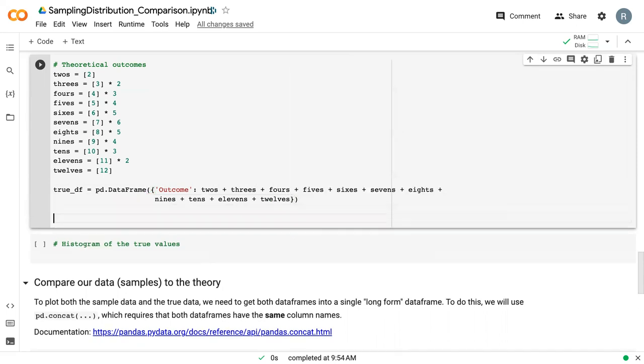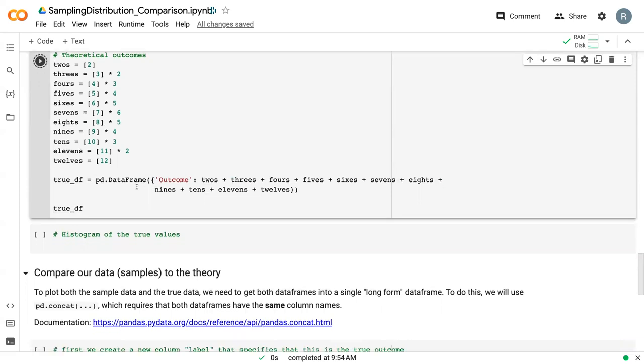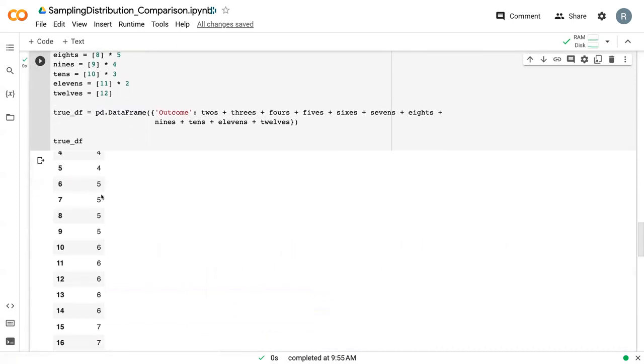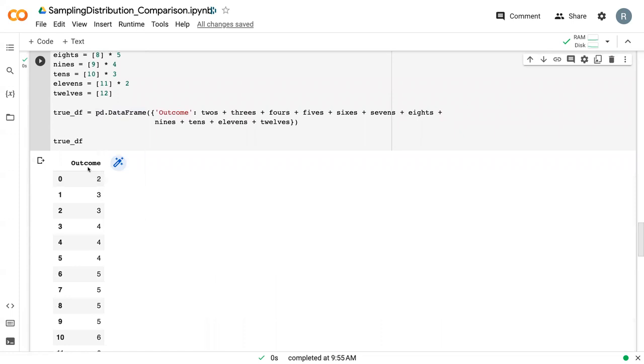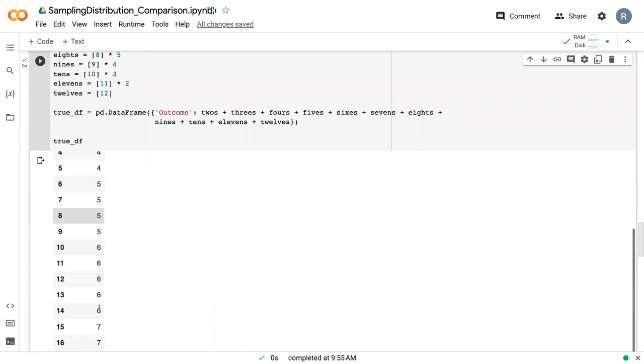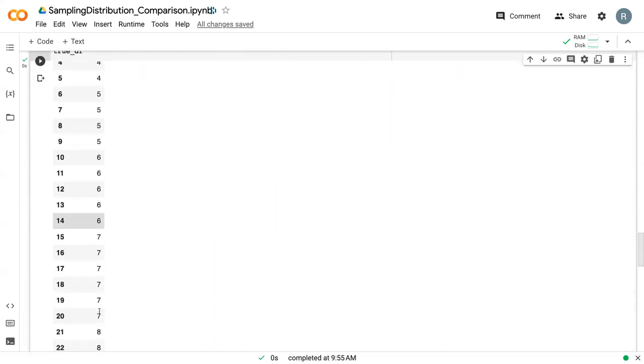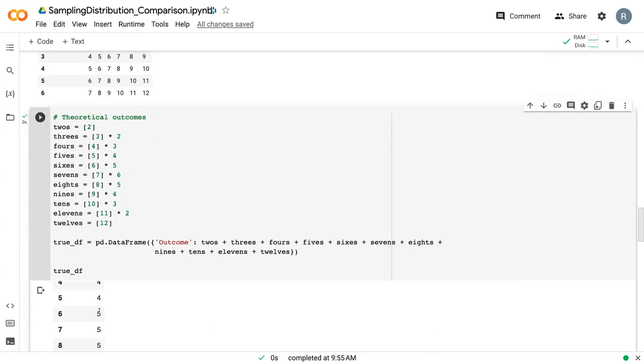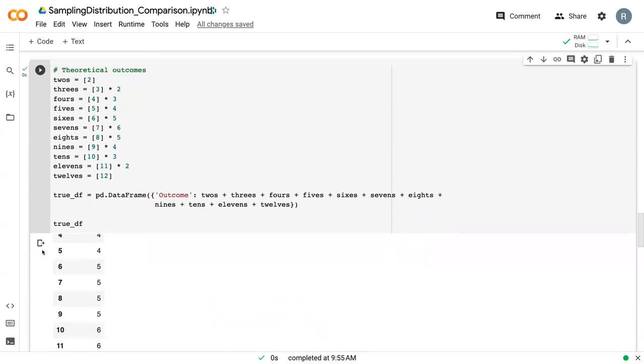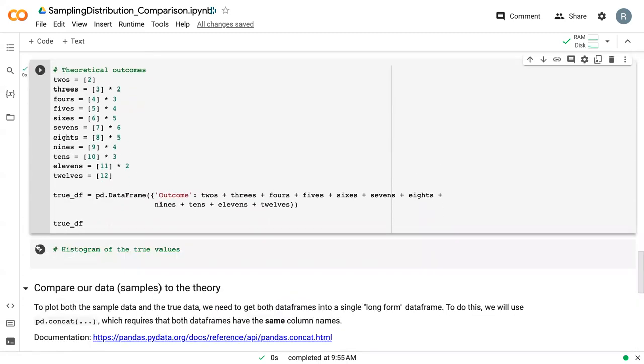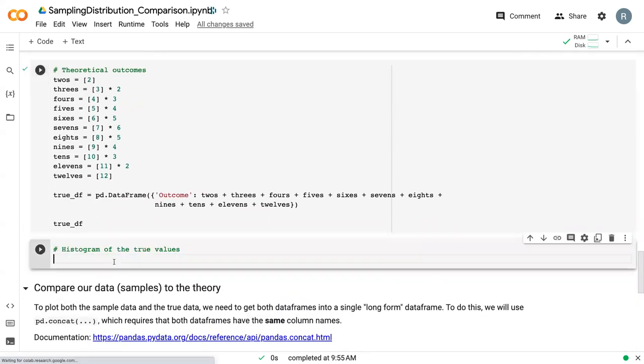We can come down here and print true_df. Then we can see that we've got the outcome here and we've got all of our data in a single column. And then we can also plot those values.